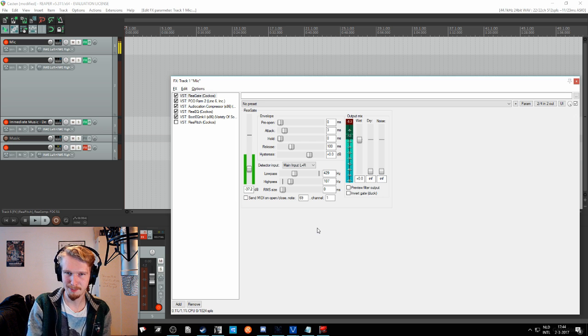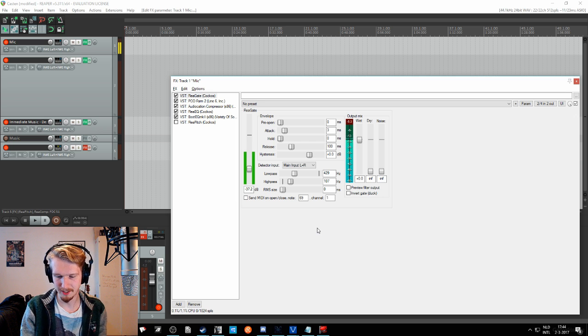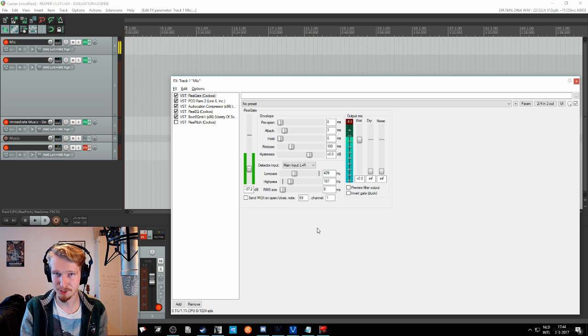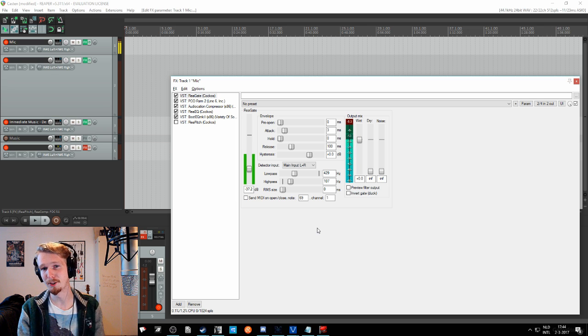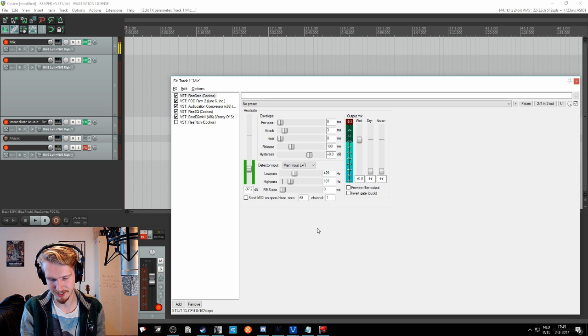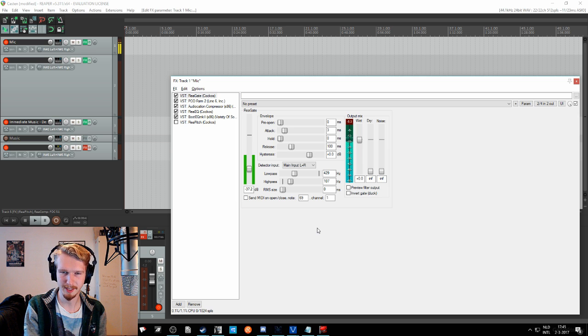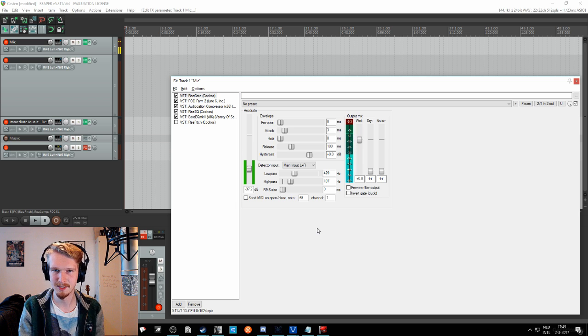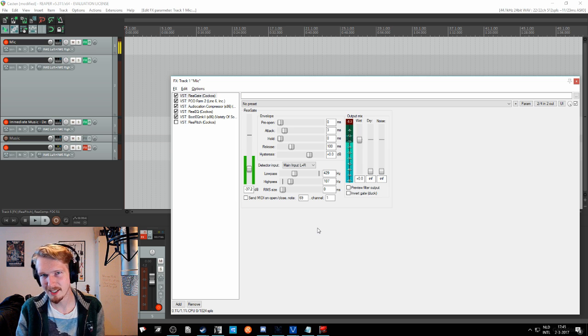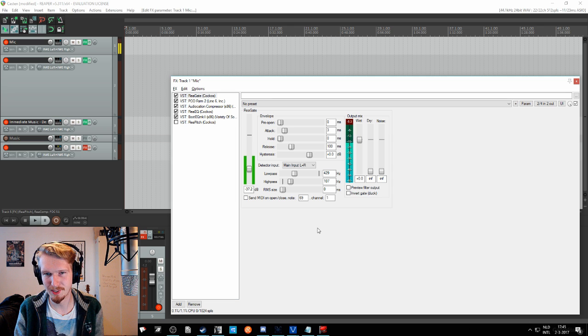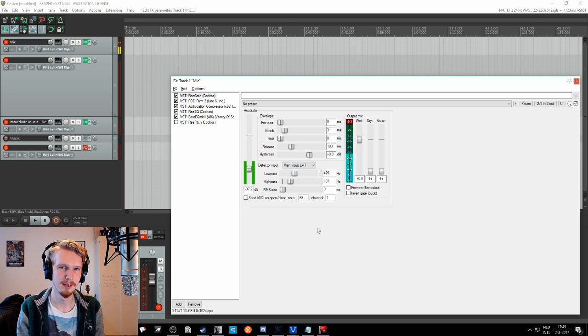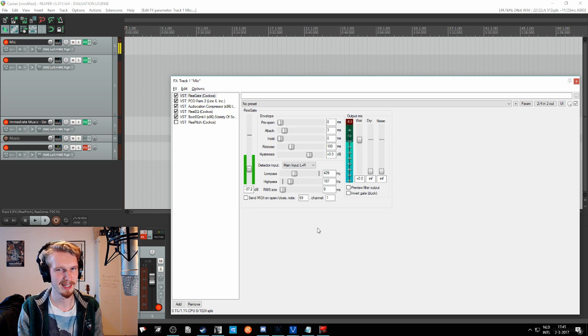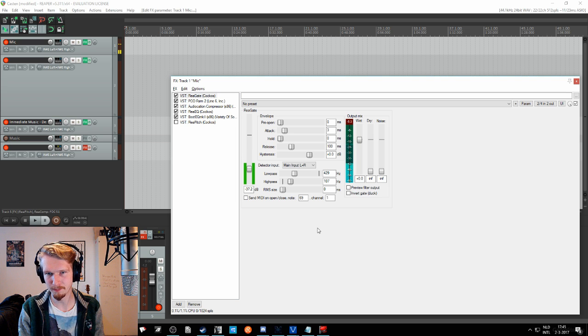Attack means when the gate will actually open once the threshold is surpassed. Say, it's basically what it is, right? The signal will surpass the threshold and the gate will wait three milliseconds to open. And basically what you want to do for speech is to get it as fast as possible. So between one and three milliseconds is usually good.